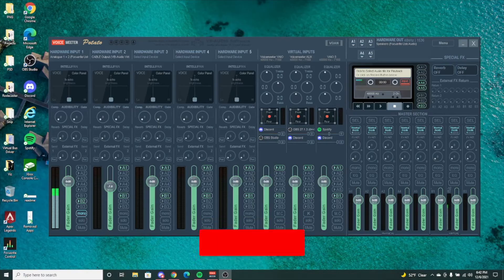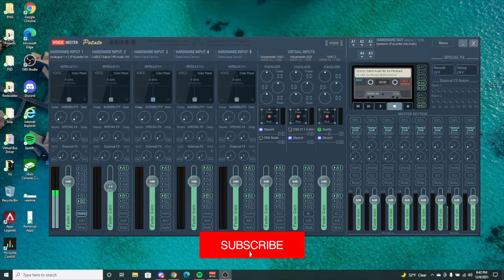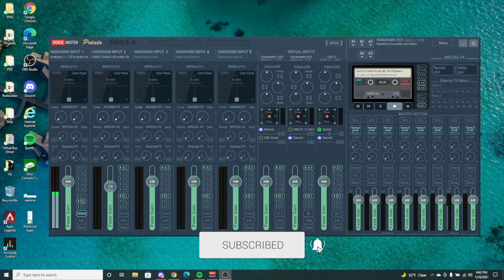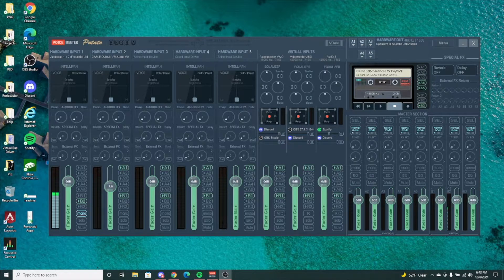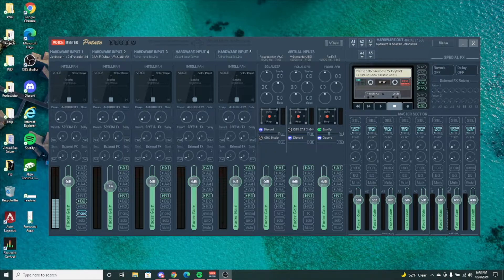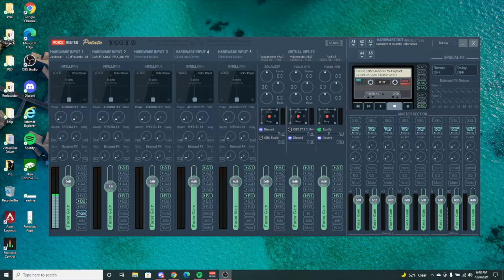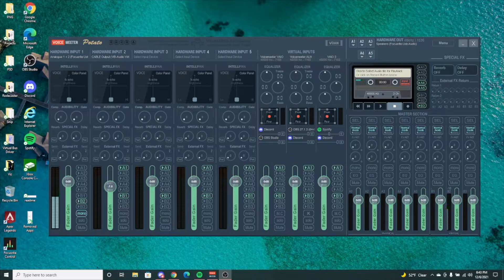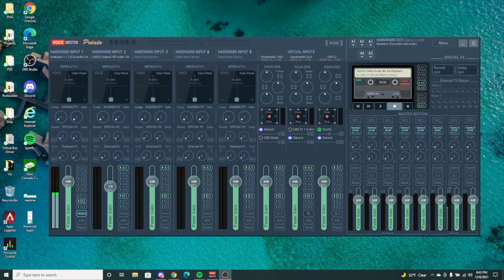Hey guys, what's going on and welcome back to another video. This is going to be a quick one, but I'm going to go over two main reasons why you might want to switch to VoiceMeeter Potato if you have VoiceMeeter Banana or regular VoiceMeeter and you're looking for a more advanced level to have more variety with your sound, your stream, etc.